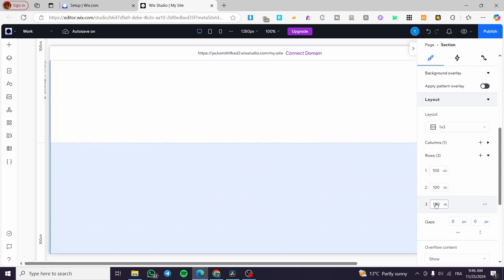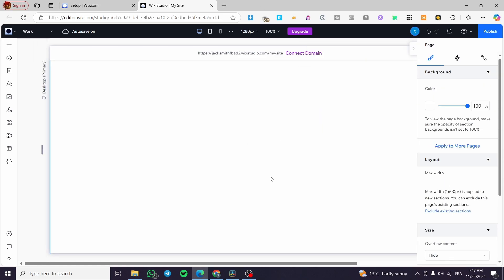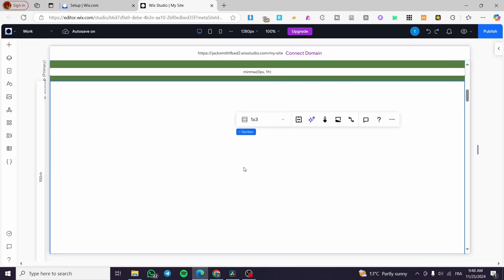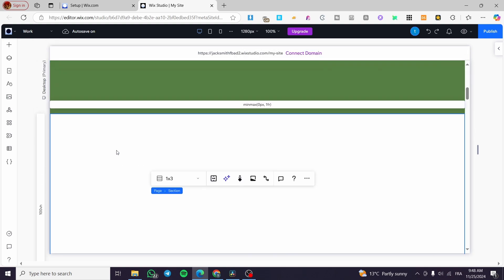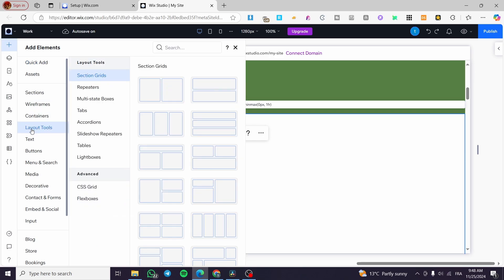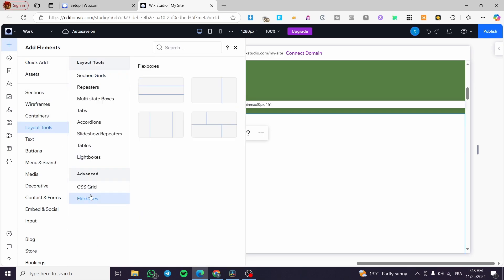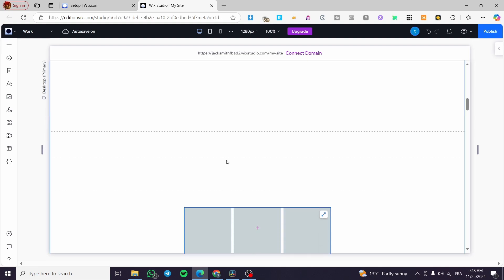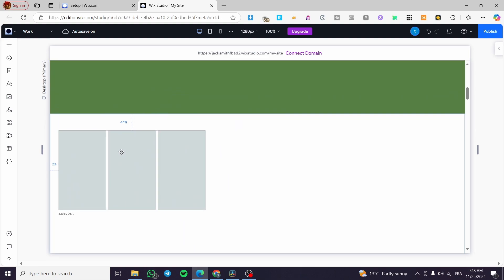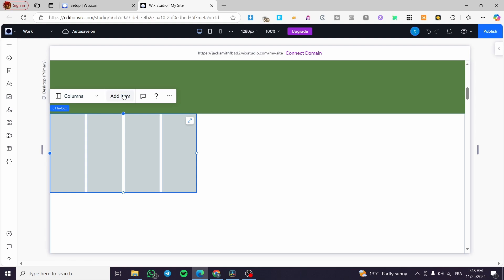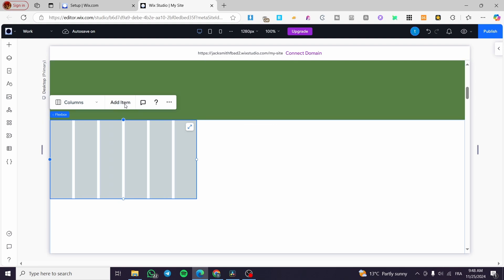Now what we are going to do is add items to the first row. We are going to click on 'Add element', then choose the layout tools, and select flex boxes. I'm going to add a flex box and place it into the first row. Then I'm going to add some items inside it — four, five, six items like that.